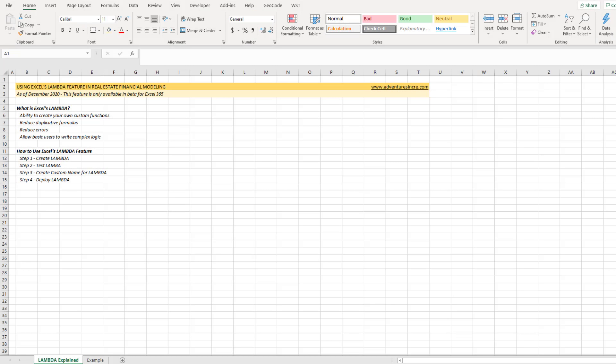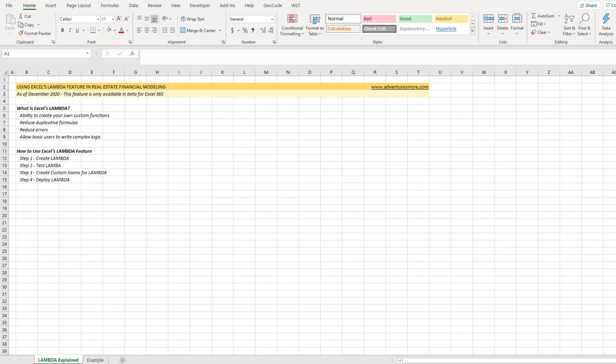Hey there and thanks for watching. Over the next few minutes, I'm going to share with you Excel's new Lambda feature and how to use it to create custom functions in Excel for your real estate financial modeling. I have to admit, I'm really excited about this feature — so excited, even though this feature is still in beta, meaning if you're using just a standard version of Excel, you won't yet have access to it.